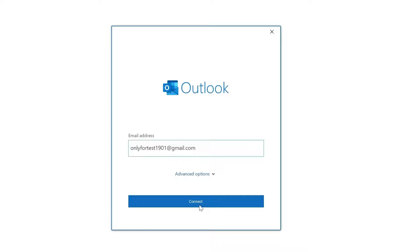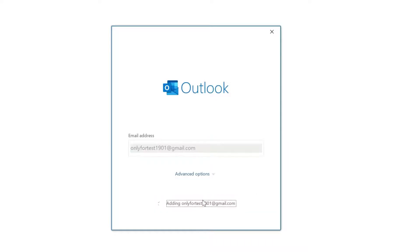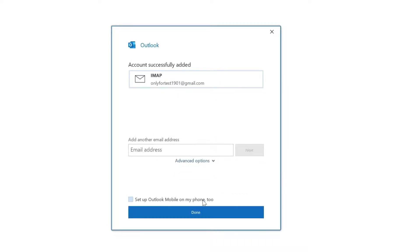This time it will not ask to enter the password. Automatically the settings will be completed without your password. I'm going to click Connect. See, this time it's not asking for password or any authorization because our information is already stored in the Windows PC.